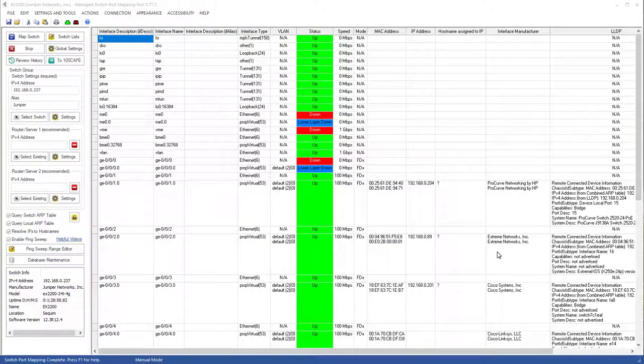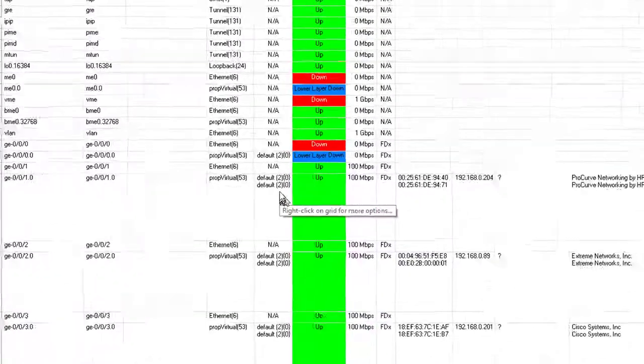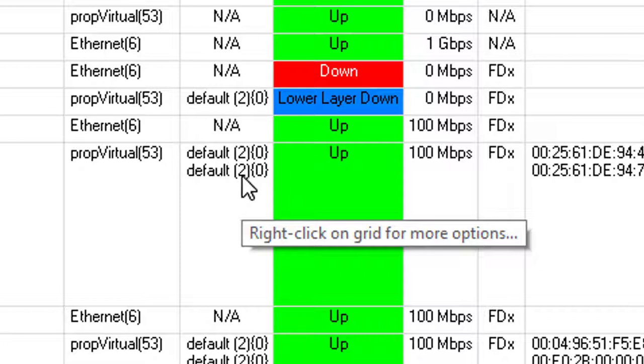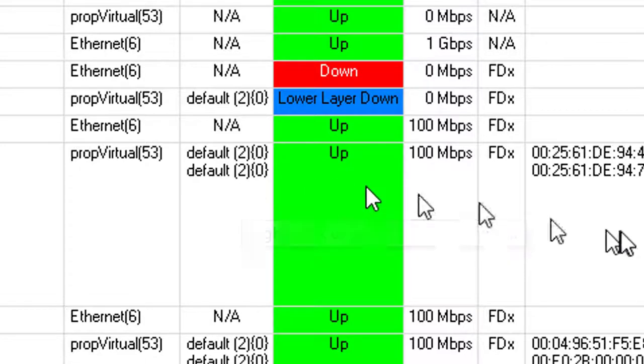A couple of interesting things about mapping Juniper switches. As you can see here in the VLAN column, normally we just have one VLAN number. That's the actual internal VLAN number, and this is the VLAN ID that they use for the actual user to see. It's called a VLAN tag.